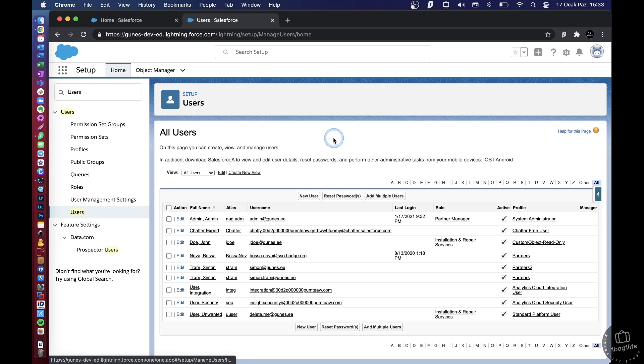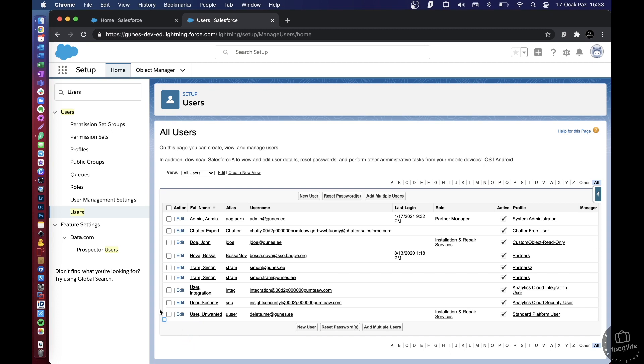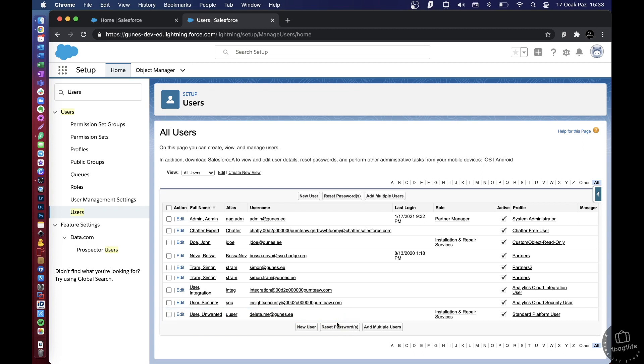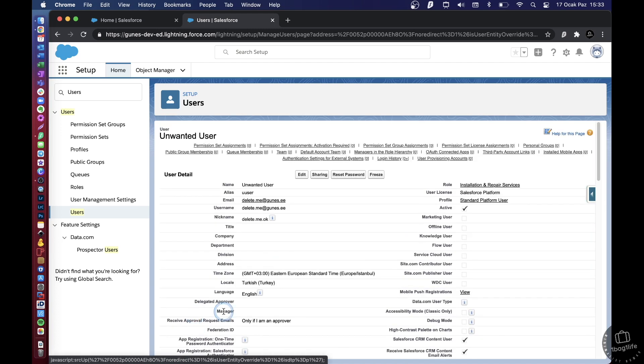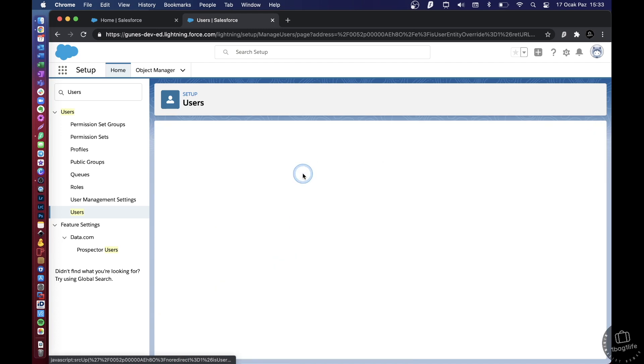Right, so I have actually created one user here for this purpose. So we will get rid of this user. We click on the user and then click Edit.